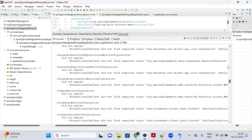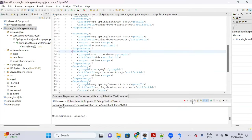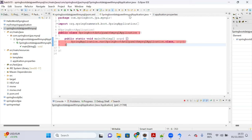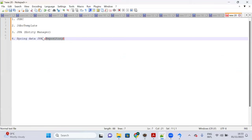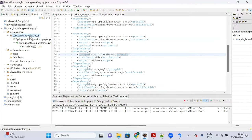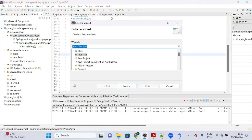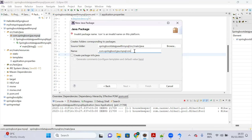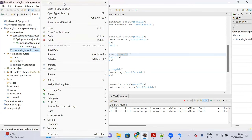Now let's create the layers. First create a 'controller' package under the root package. Inside it, create a class called 'EmployeeRestController' and annotate it with @RestController to make it a REST controller.